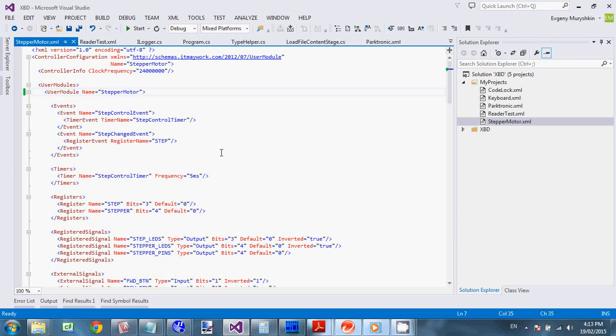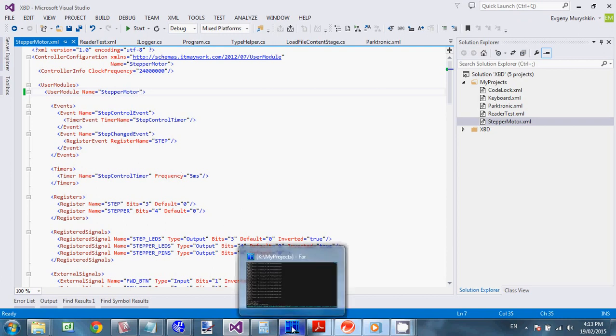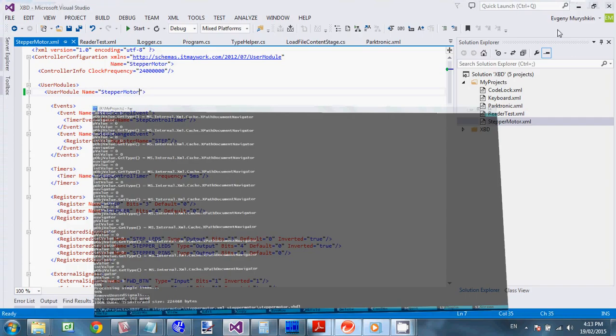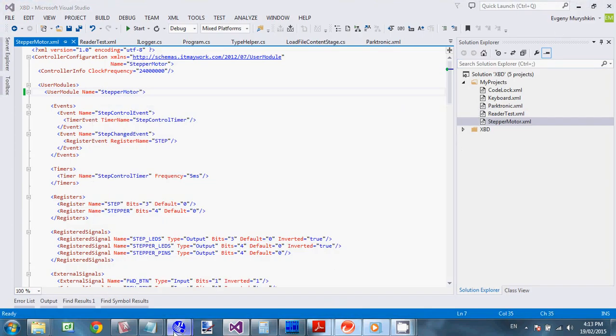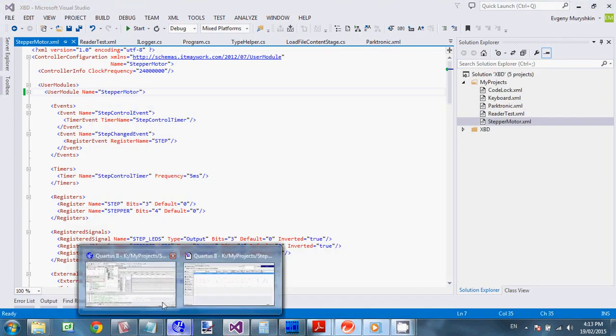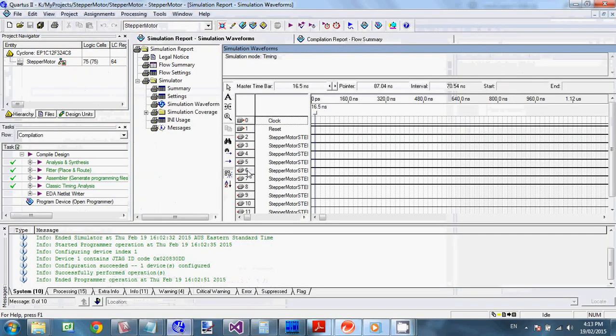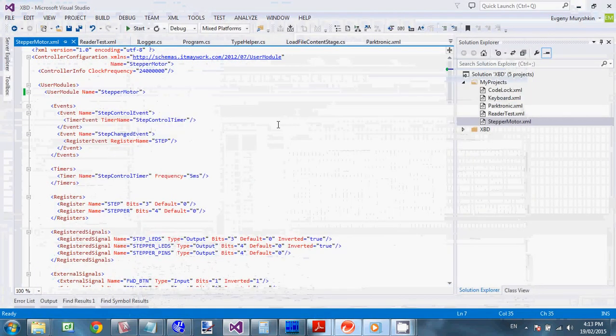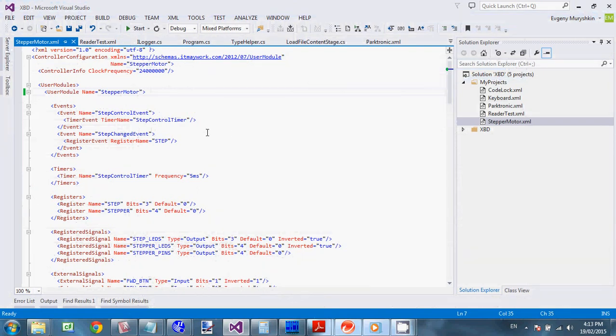So let's have a look first at the environment I have. So I am using Visual Studio to do XML editing. Because it's very nice support for XSD. And another part, main part of XBD is a command line tool. So I am using File Manager to actually involve the transformation. But any command line tool will do. And I got Altera Quartus software to actually program my device.